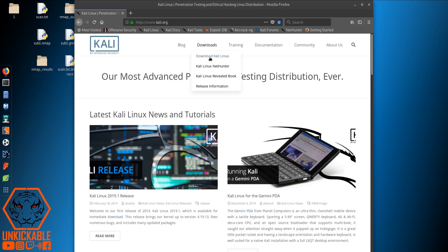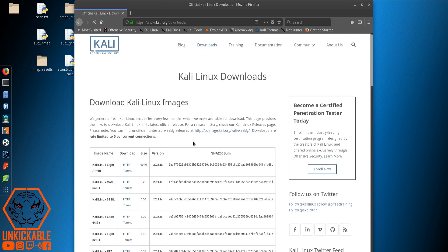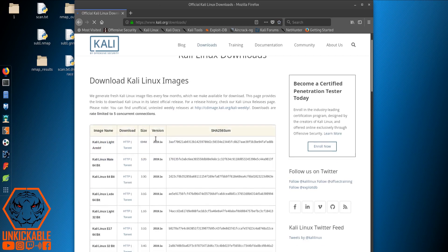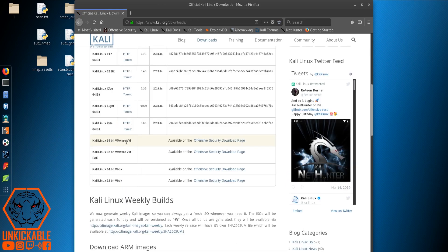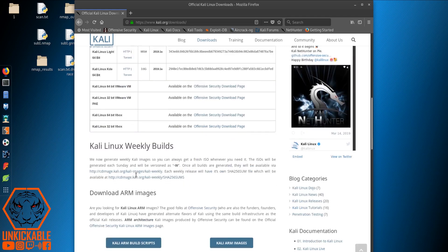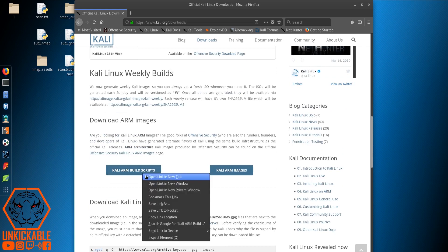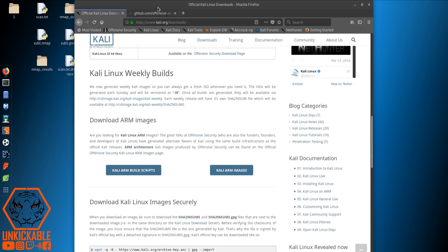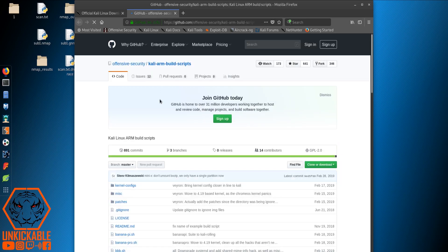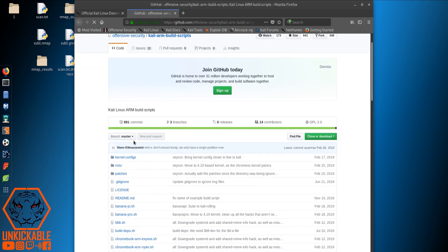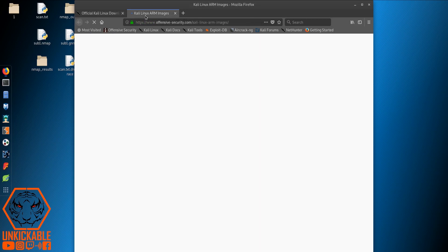Let's go to the download page. You can find different versions of Kali Linux here. This is for VMware and this is for VirtualBox. Here you can find ARM build scripts for Raspberry Pis.